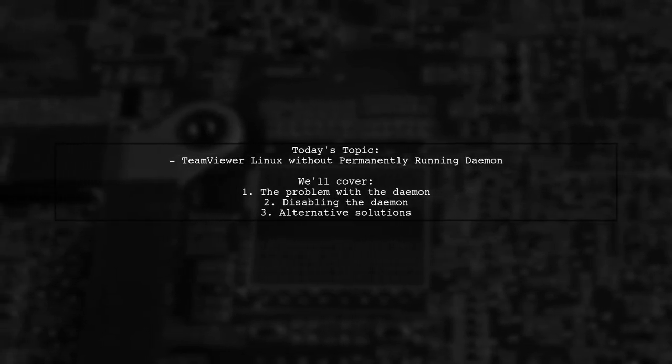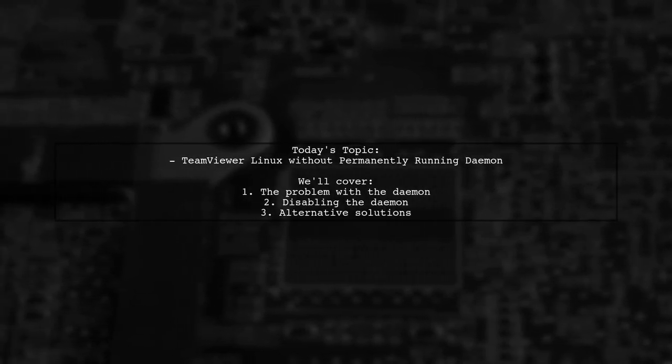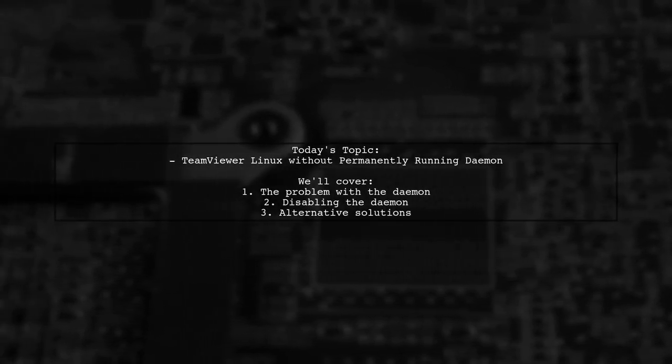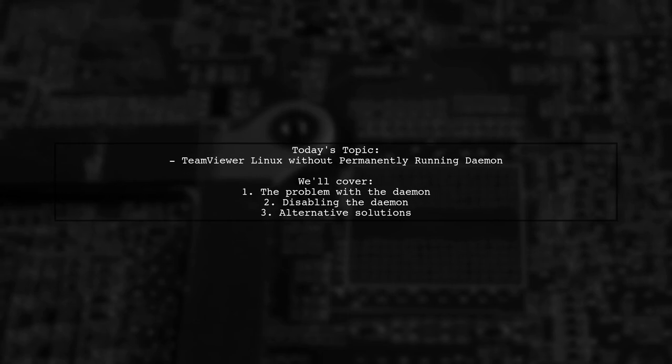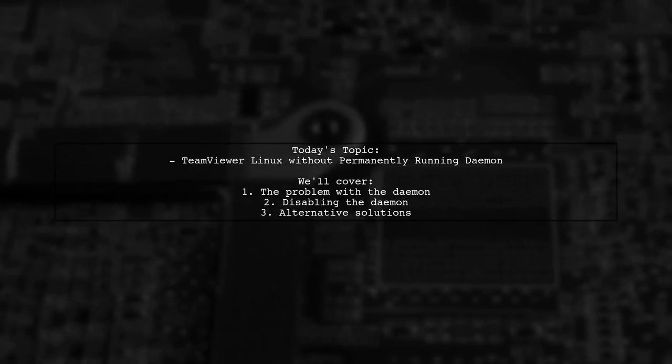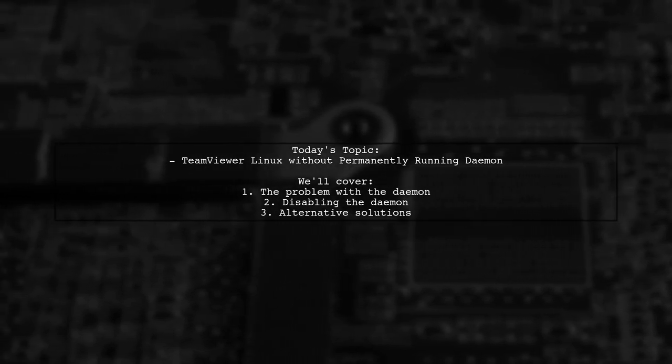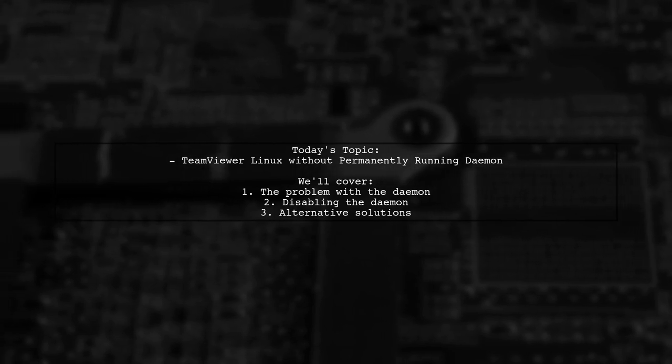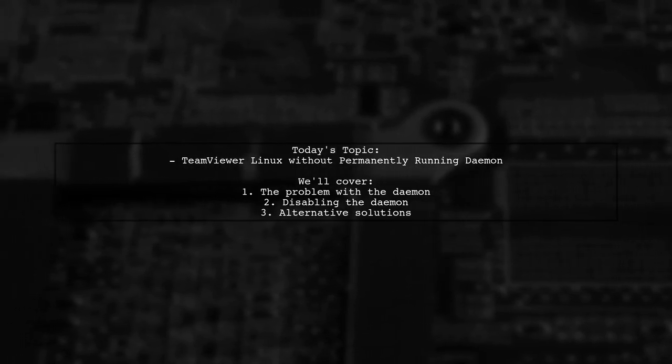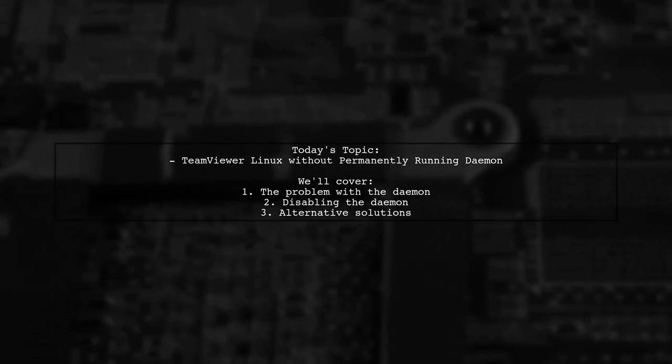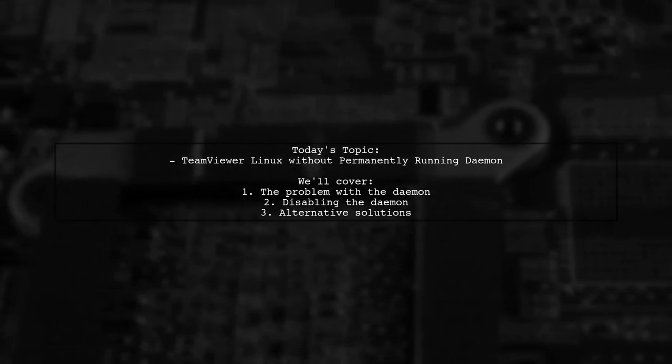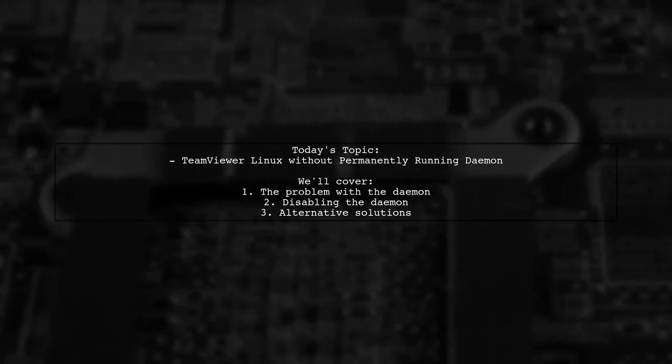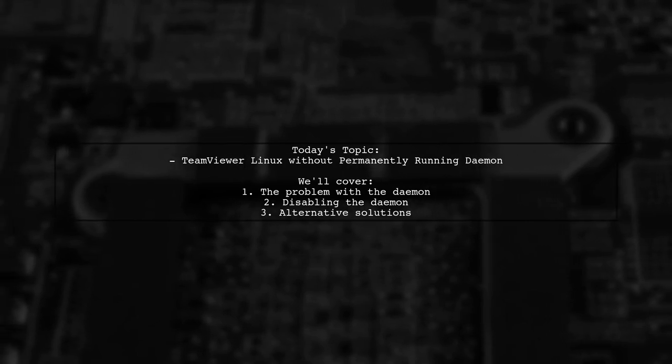Welcome to our Tech Insights video. Today we're tackling a question that many Linux users have when it comes to TeamViewer. Our viewer asks, how can you use TeamViewer on Linux without having a permanently running daemon?